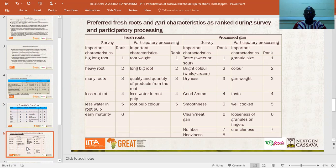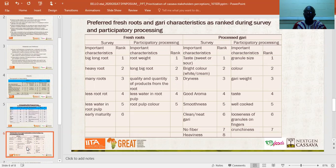When we asked men and women during the survey about preferred traits for garri, the leading traits were: taste — sweet or sour — followed by color of garri, dryness of garri, and garri aroma. During the participatory processing, women ranked garri granule size, color of garri, garri weight, and taste as their top preferred characteristics.